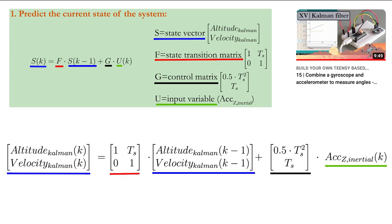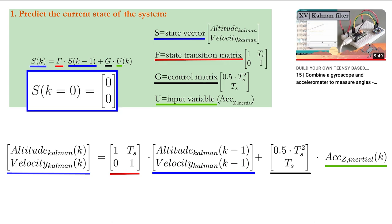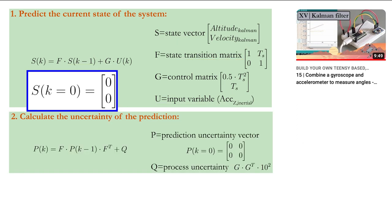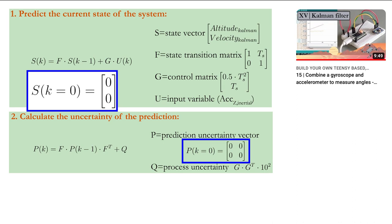Because both the altitude and the vertical velocity at startup are equal to zero, the initial prediction for the state vector S is set to zero as well. Now you need to calculate the uncertainty of the prediction. Matrix P is also set to zero at startup because the initial prediction for the state vector S is 100% correct as both the altitude and the vertical velocity are perfectly known.